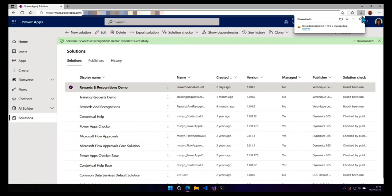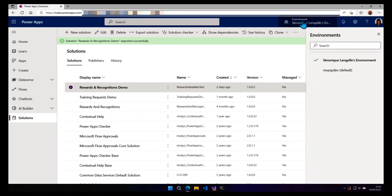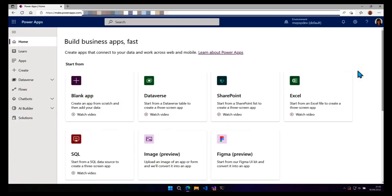Now we're going to switch environments. So currently I only have two environments, but it doesn't matter. Let's choose this one and go into solutions.